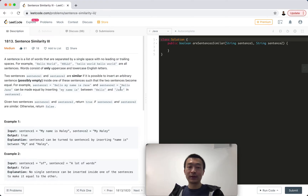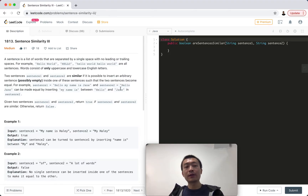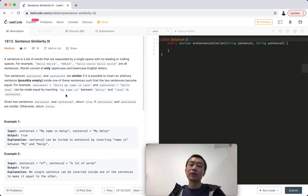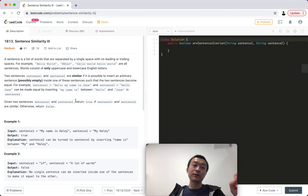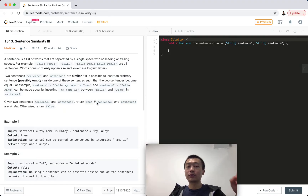This is a straightforward, simple-to-understand example. The question is asking us: given these two sentences, sentence one and sentence two, return true if these two are similar, otherwise return false.